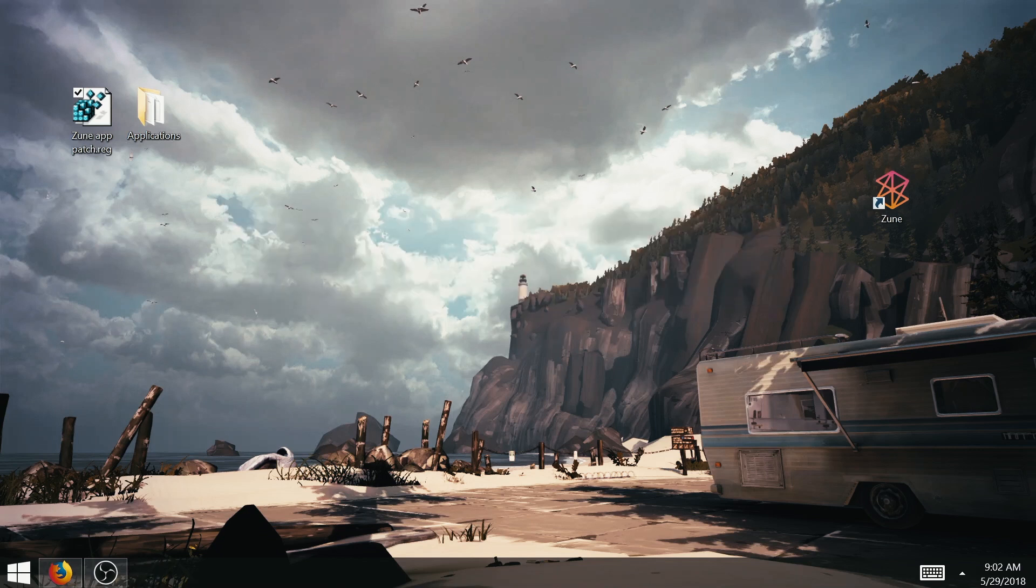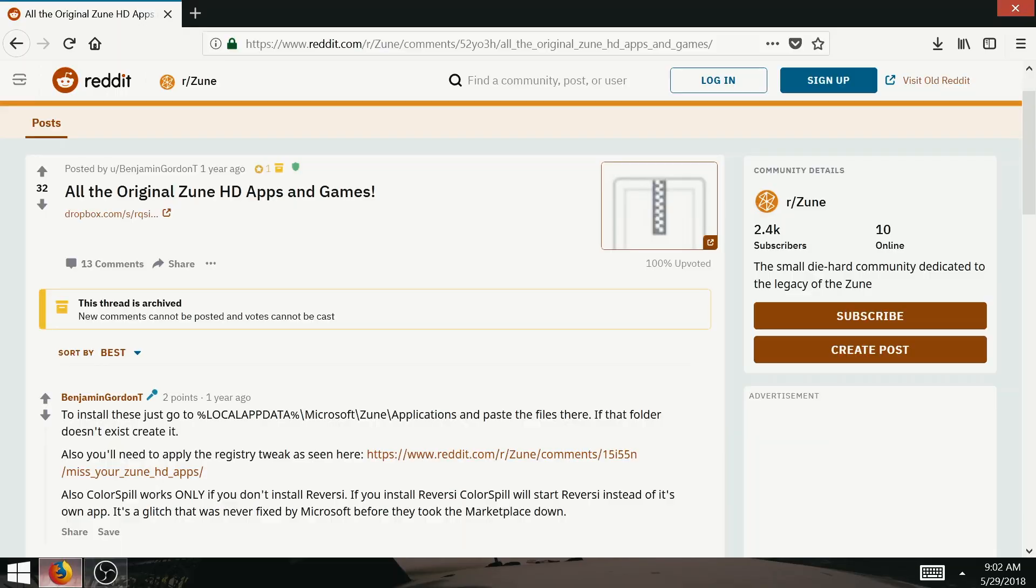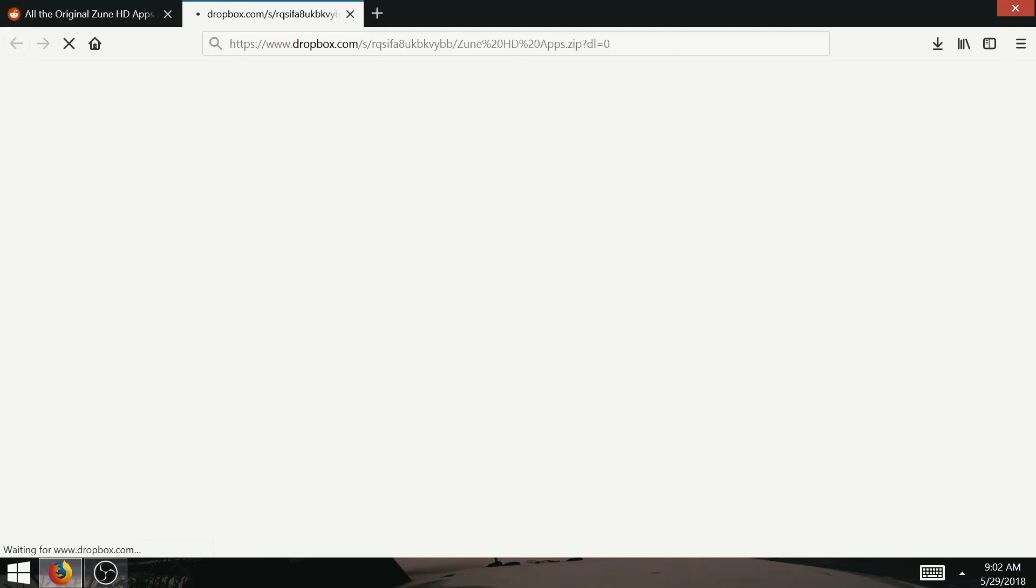Now head over to the second link down in the description, and this will take you to the page of r slash zune reddit where a user called benjamin gordon t has kindly uploaded every Zune app ever to Dropbox.